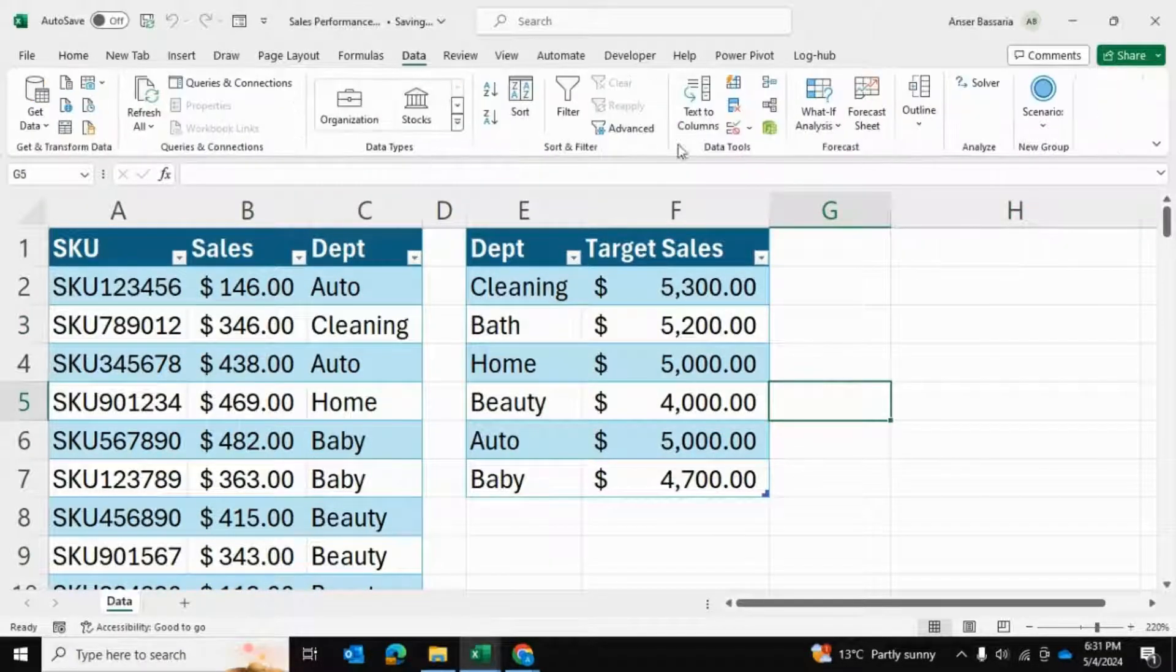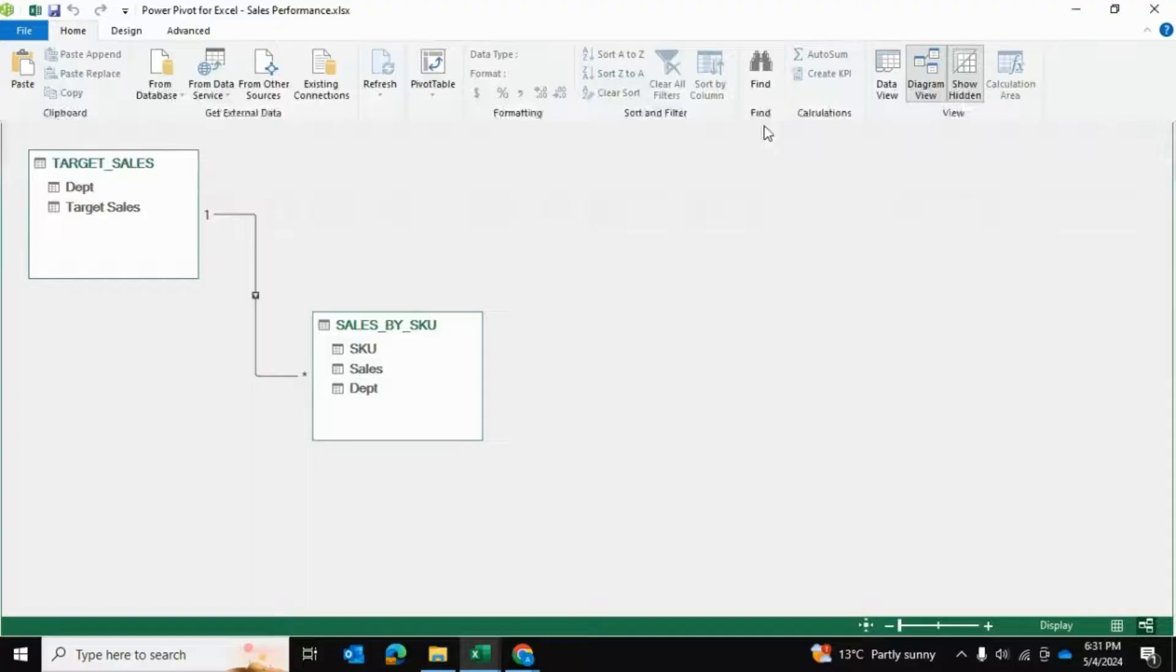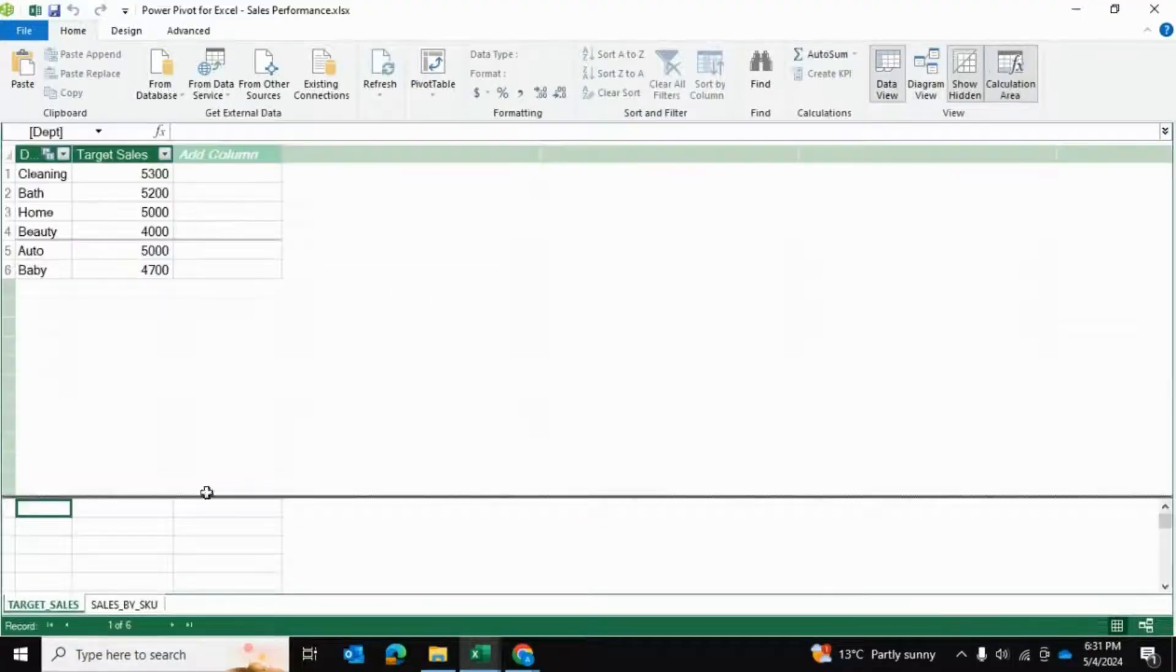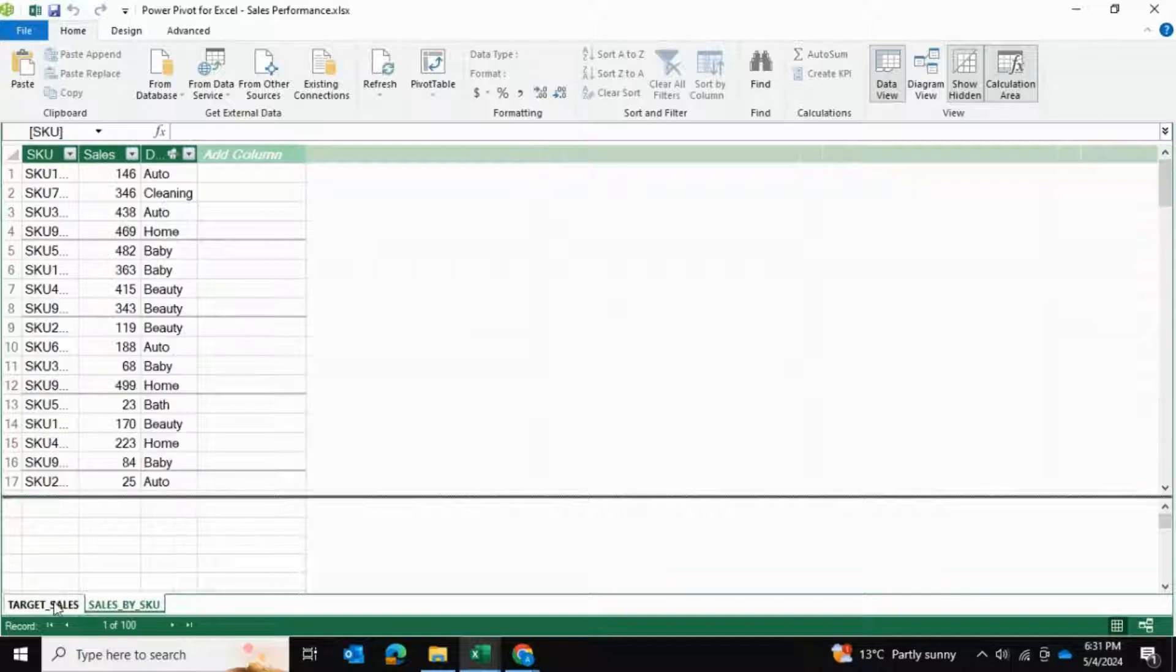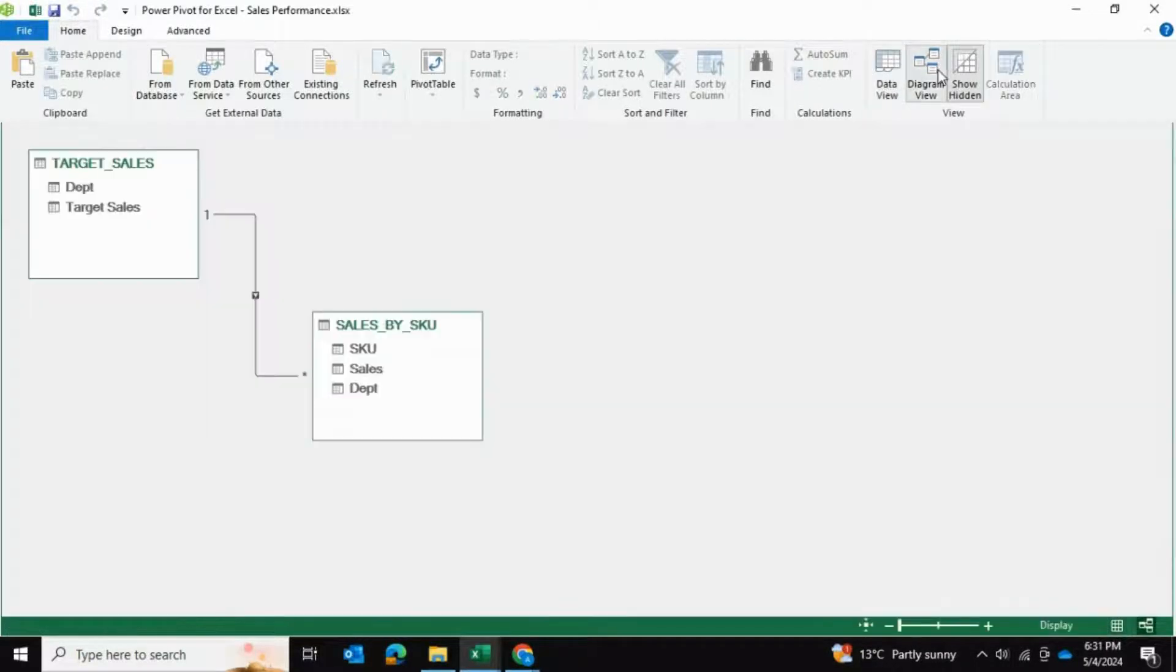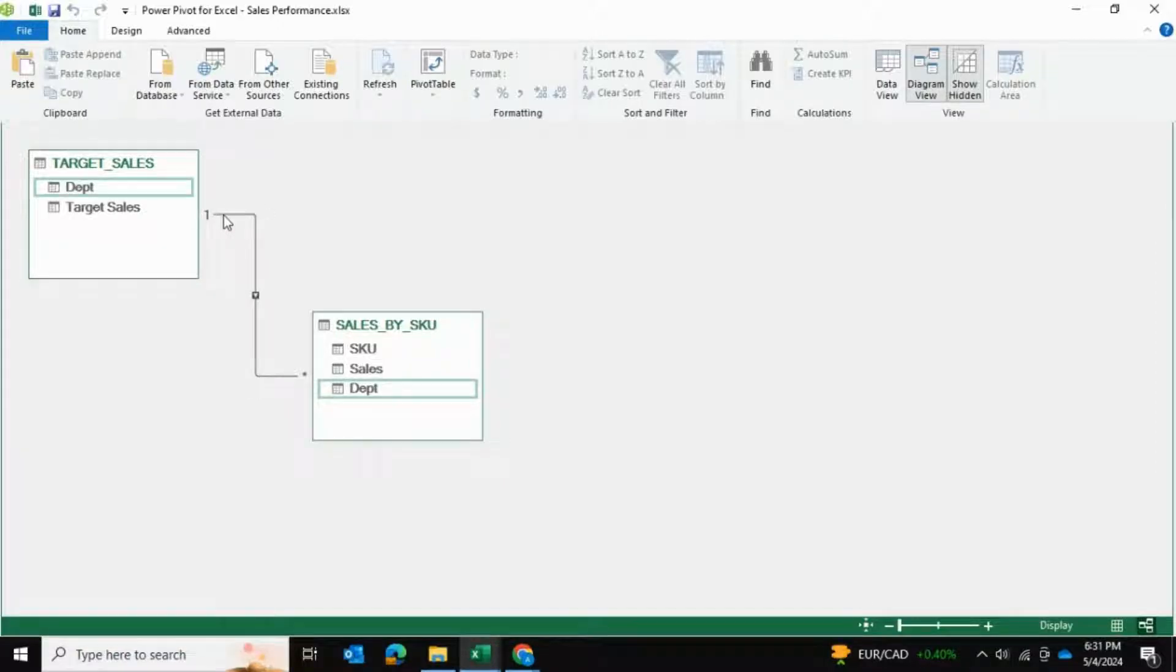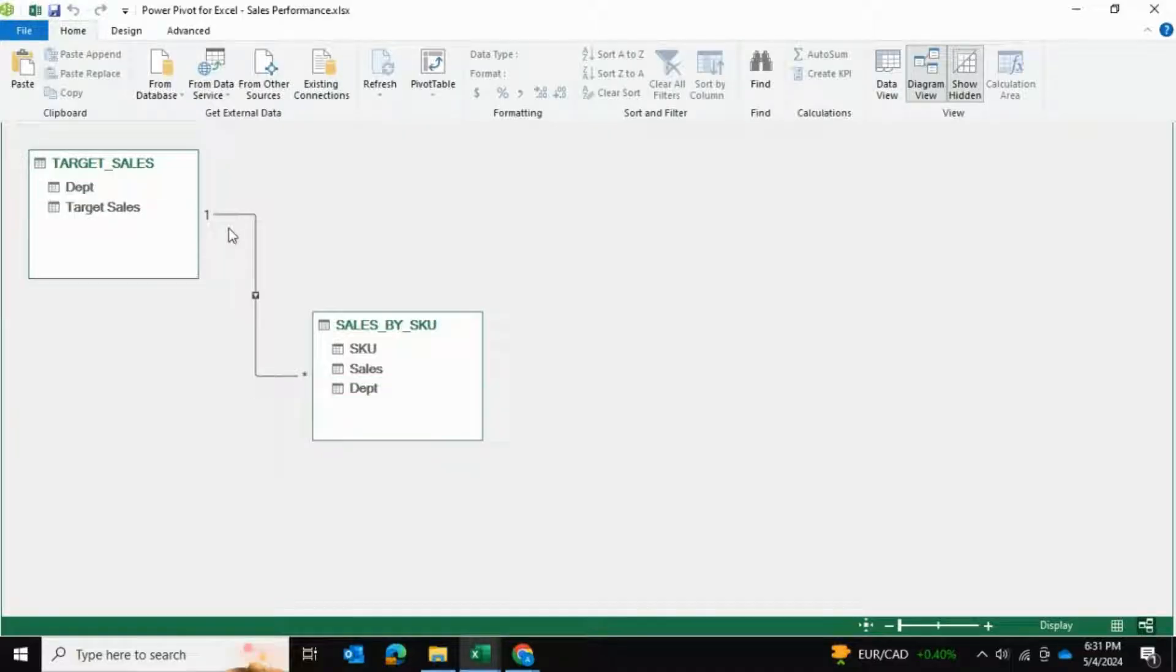I'm going to go into the data tab and into power pivot. This shows me the data view where I can see both tables have been loaded up. I can see the diagram view showing both tables have a relationship defined by the department columns.